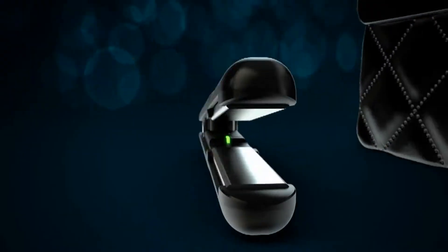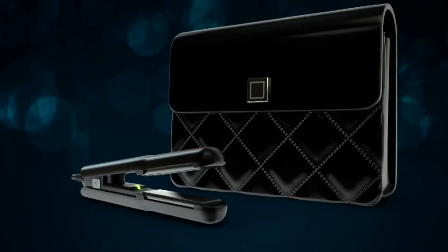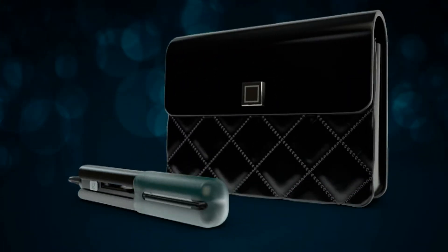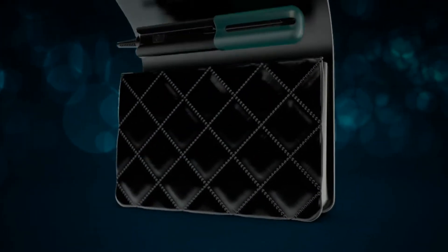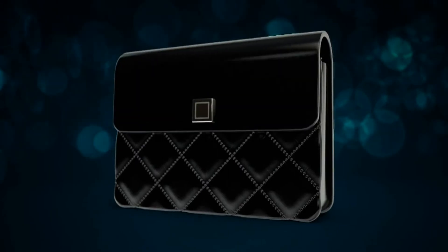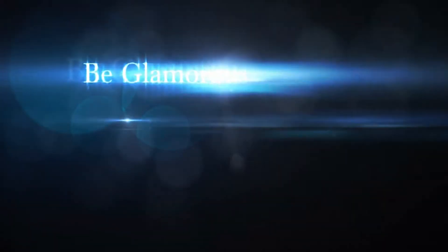...and a micro iron for short hair or to keep in your bag as the ideal travel partner. Be glamorous.